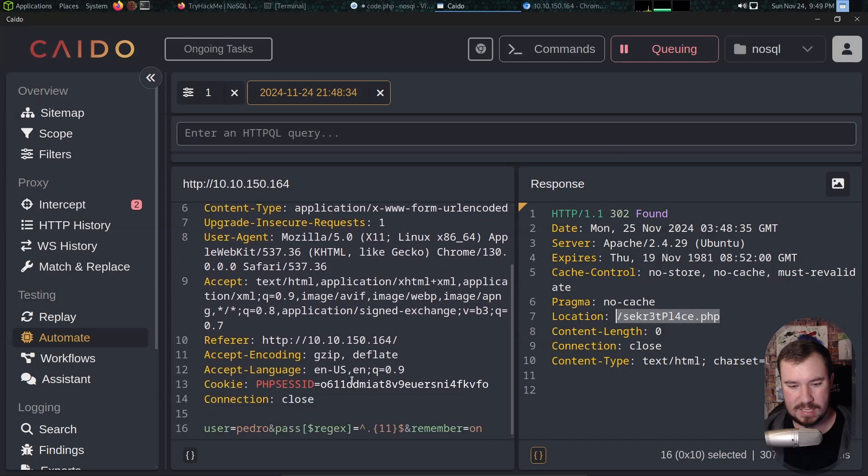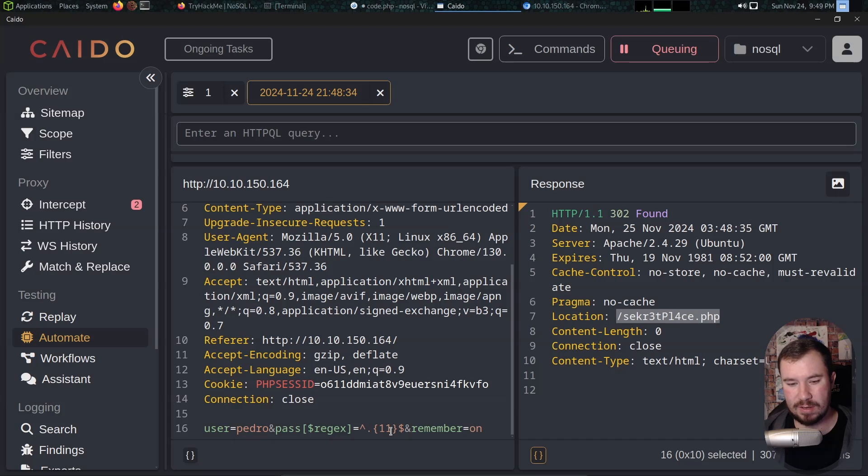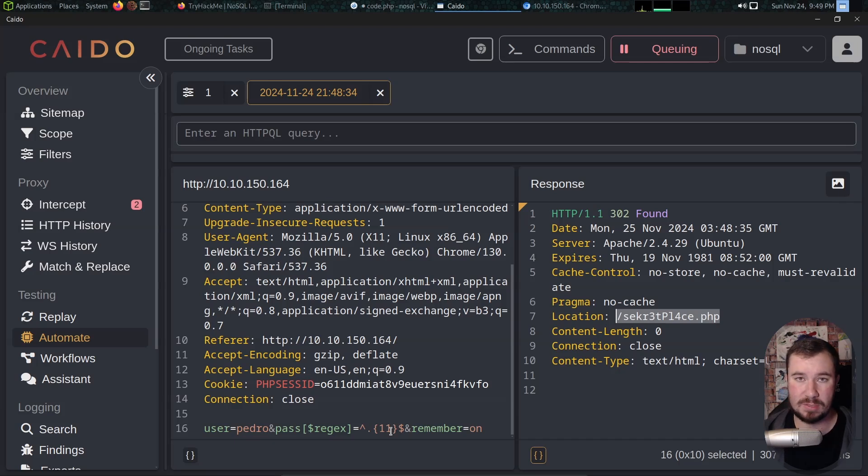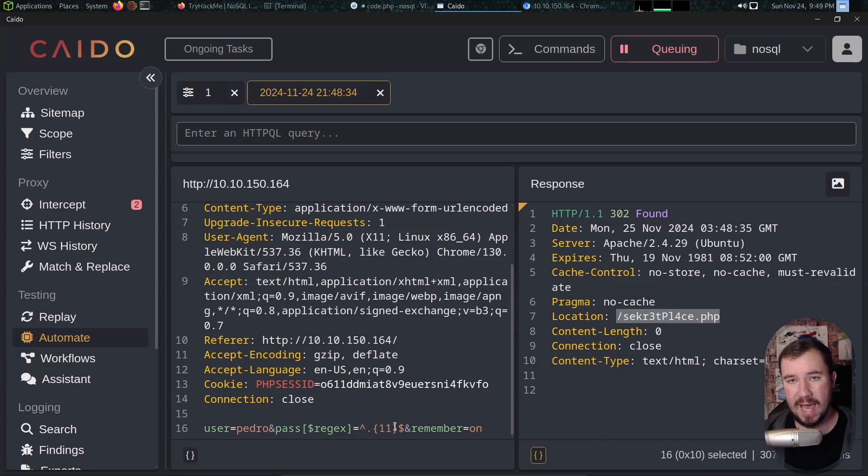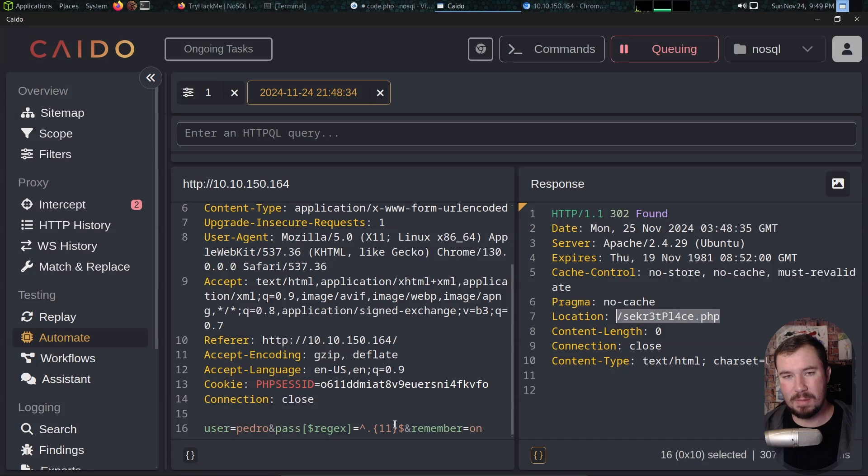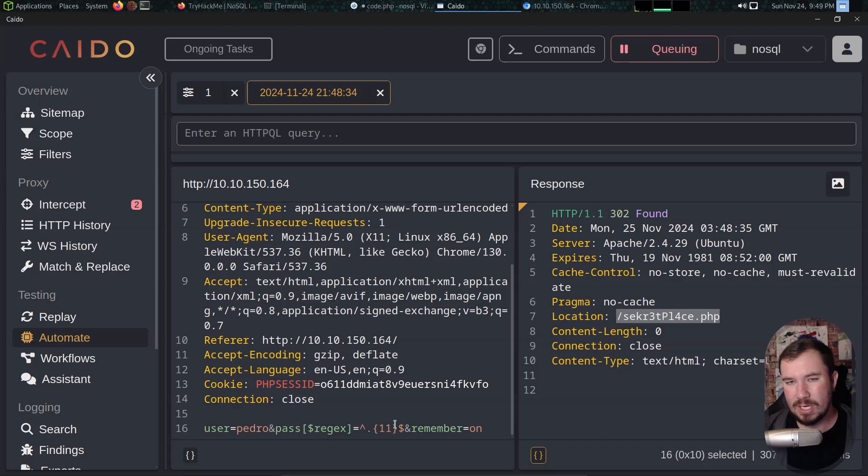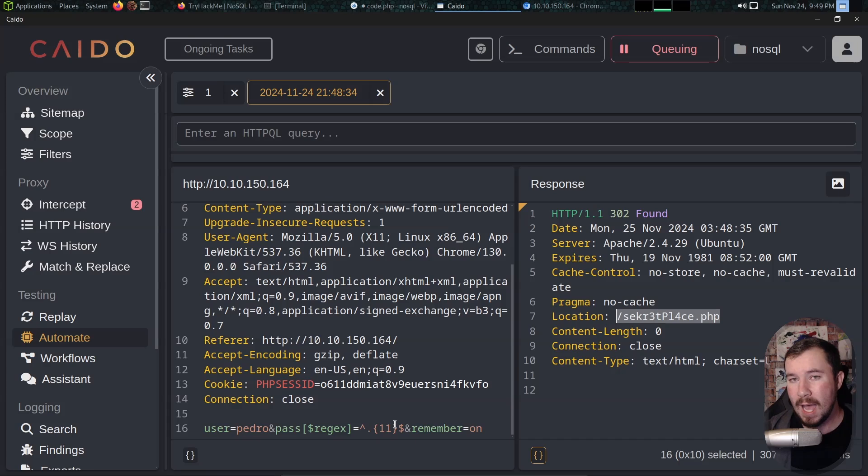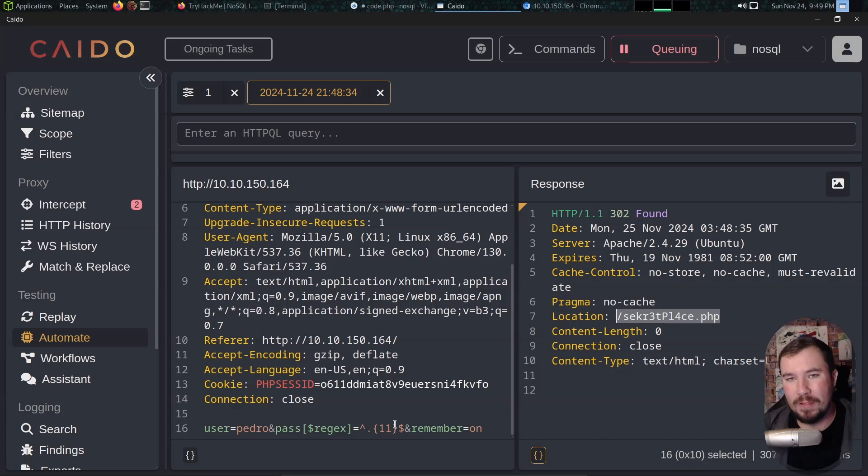If you're a student with a dot edu email you can get a professional version of Caido completely free which is amazing. When we do this we can see one of our lengths is different right here and it's different because if we pull up the request you can see we have a different location header showing that it was successful, which tells us our password is 11 characters long. So we have the first thing that we need to figure out: we know how long the password is.